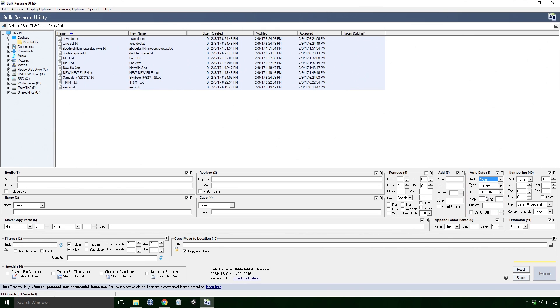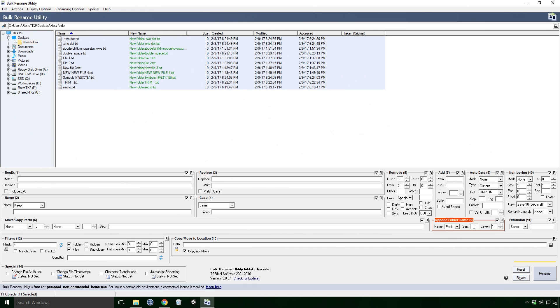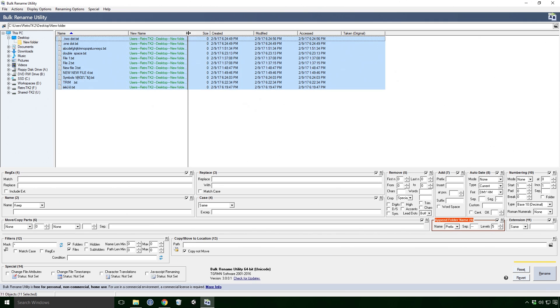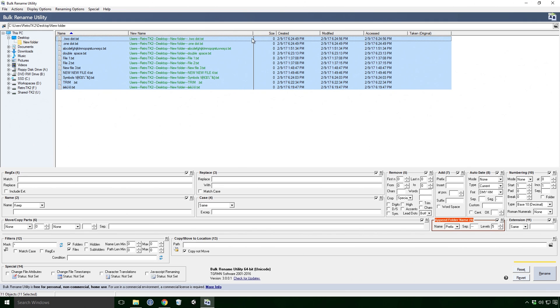Let's see, append folder name. Name is our prefix, suffix stuff. Sep is our separators. But levels is something pretty different Ace, it will actually use the directory's path in the naming. I'm not exactly sure why you would ever want this, but it's cool nonetheless.